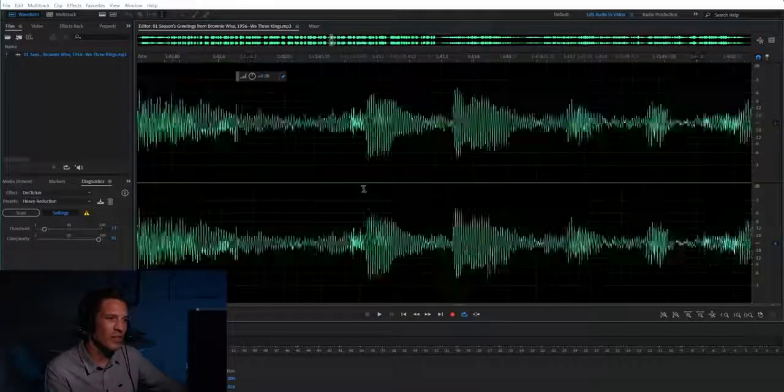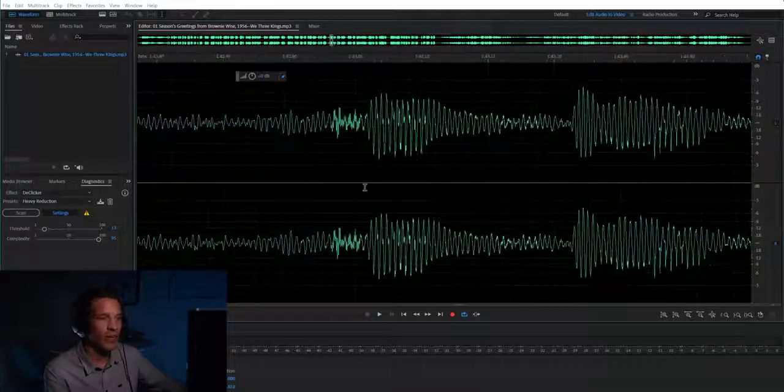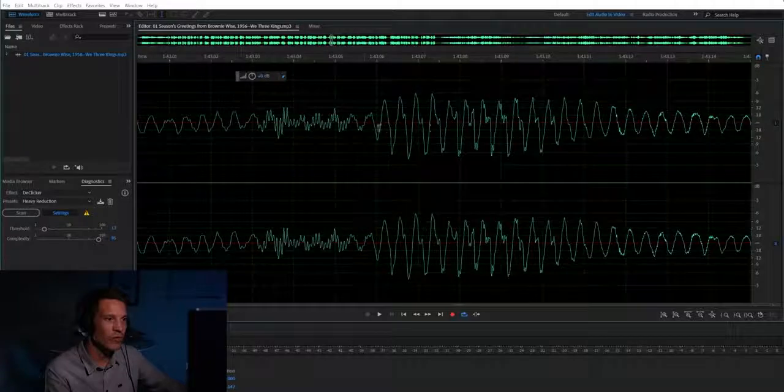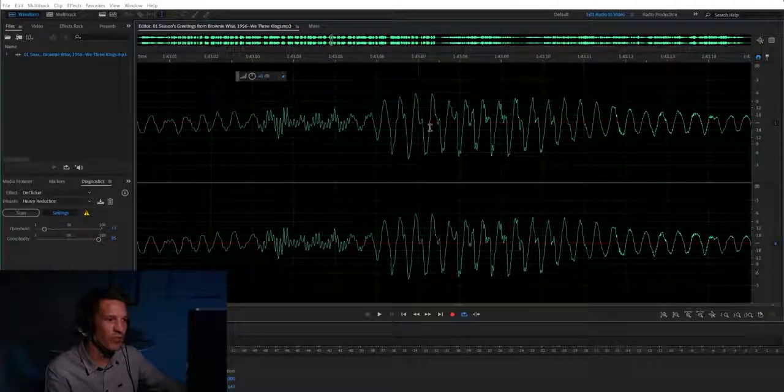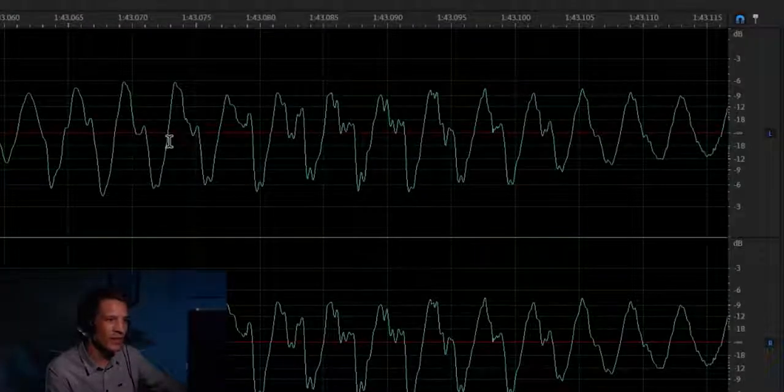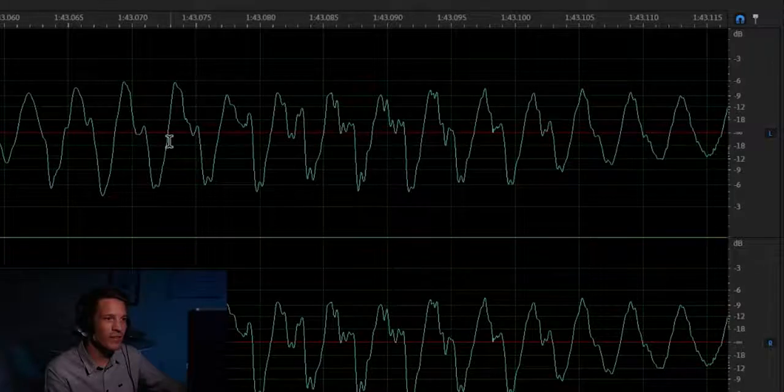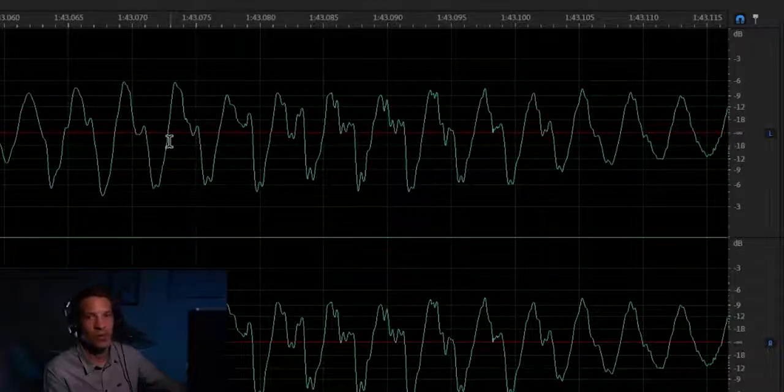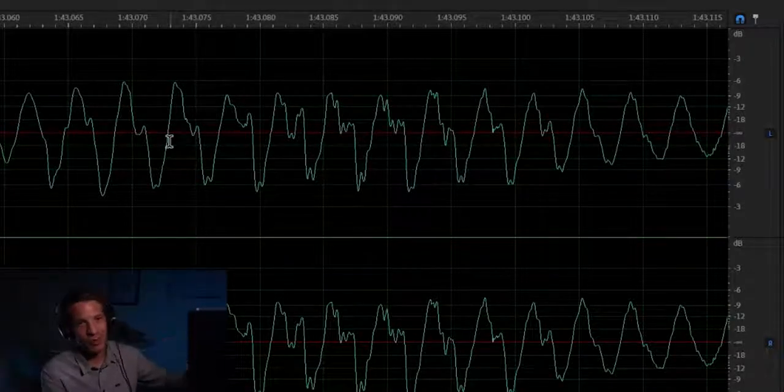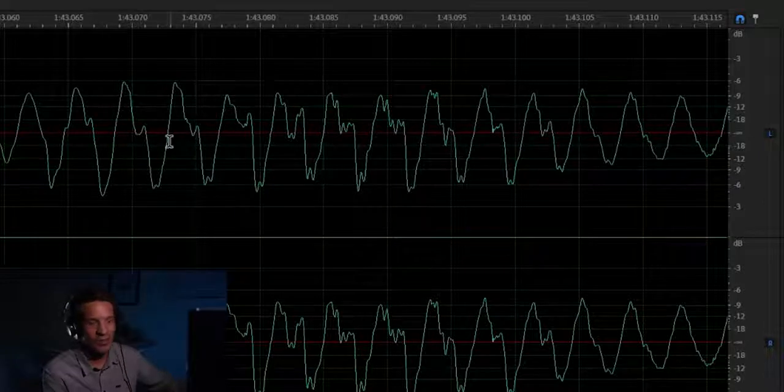One thing that you may not know however is if you zoom in really far you can see this red line right here. This red line is indicating in decibels, it's shown by the infinity sign.